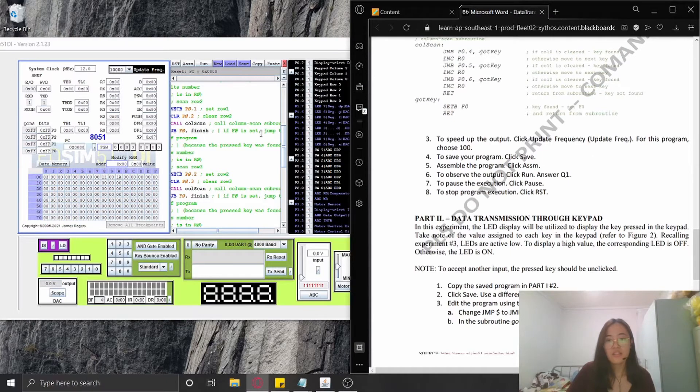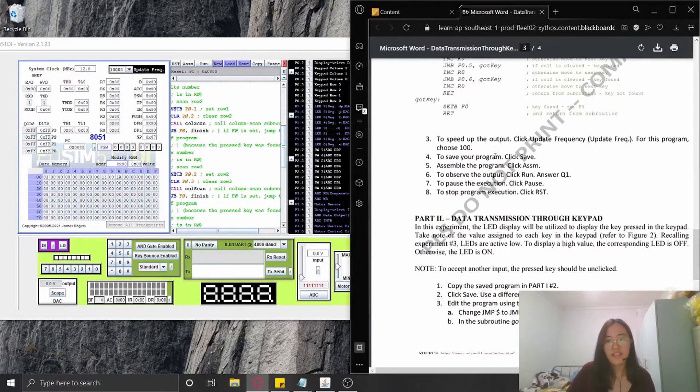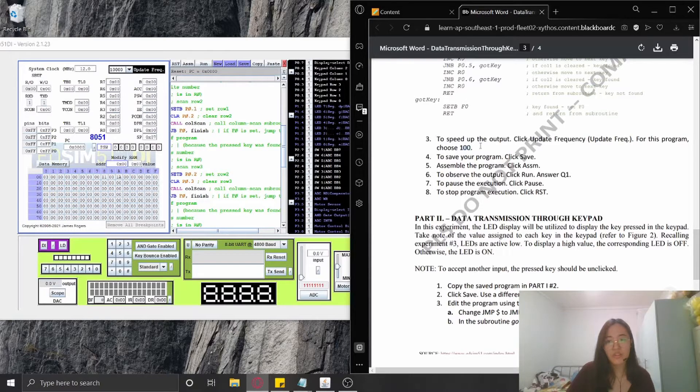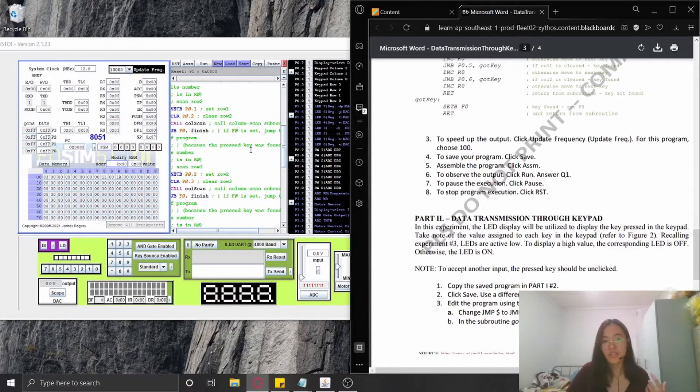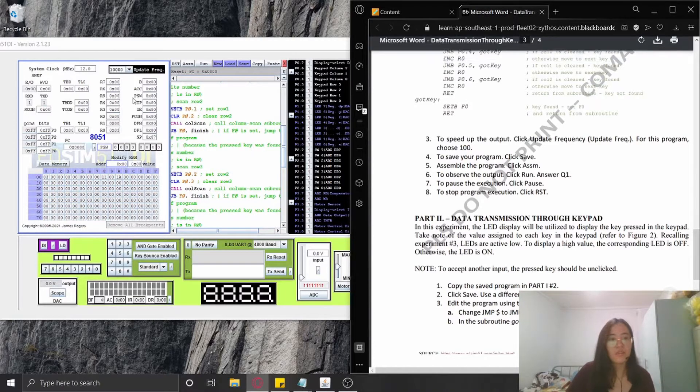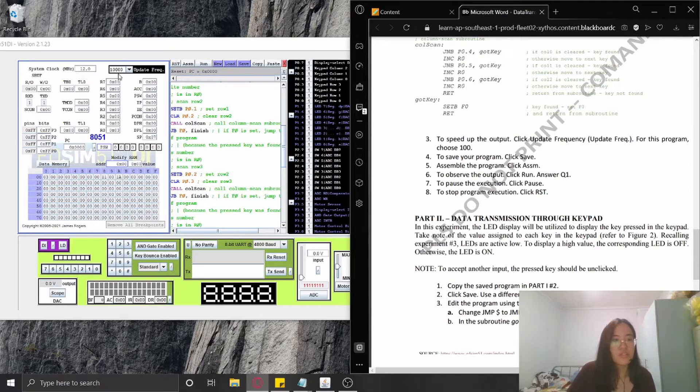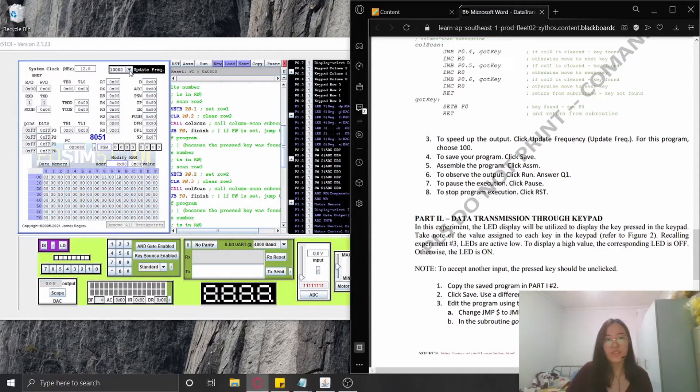In this case, I'm not going to use 100. To be able to see the output easily, I'm going to use at least 10,000 for the update frequency.